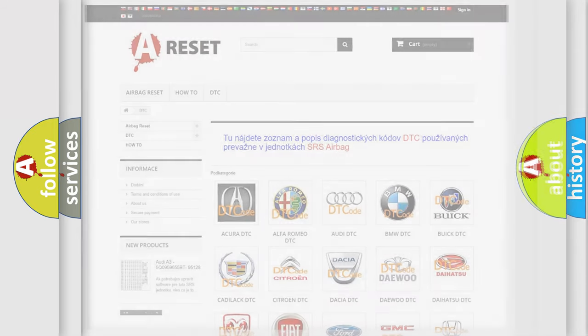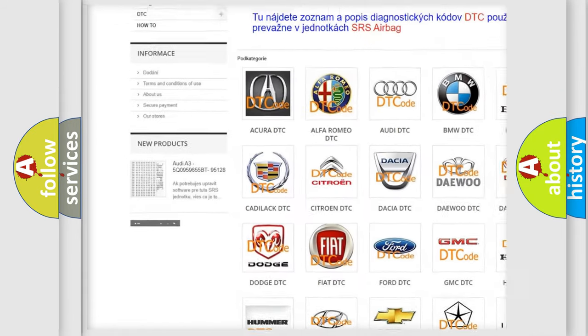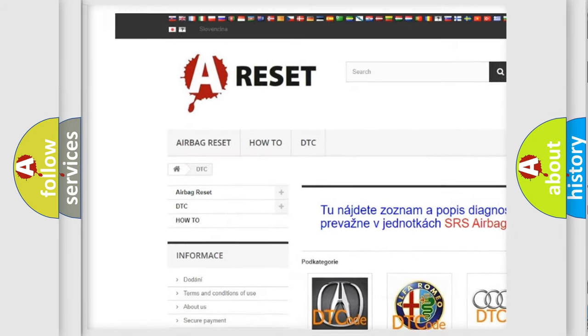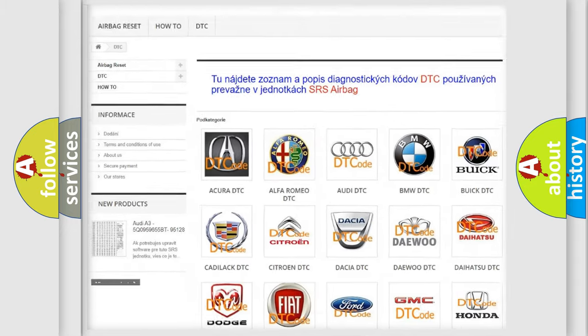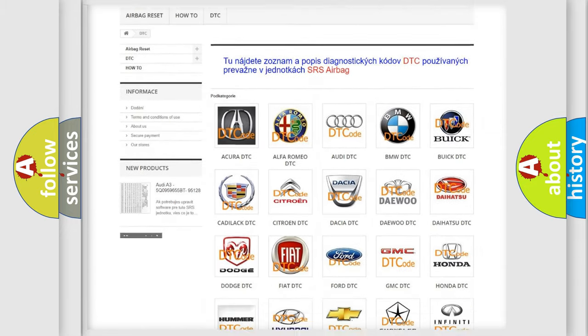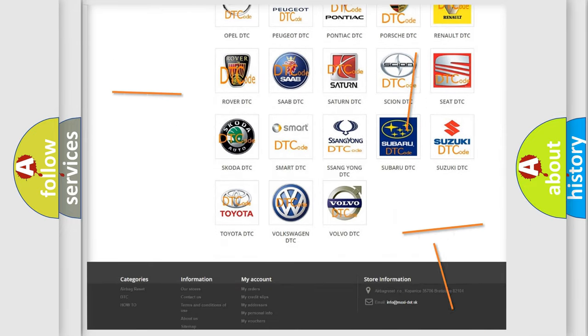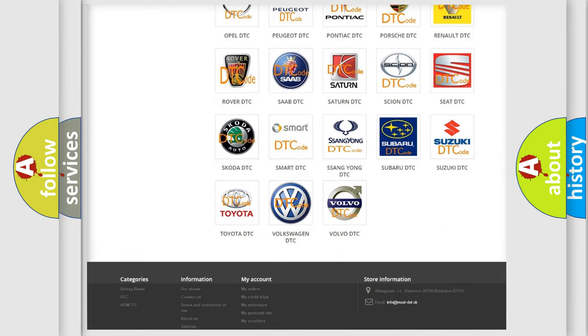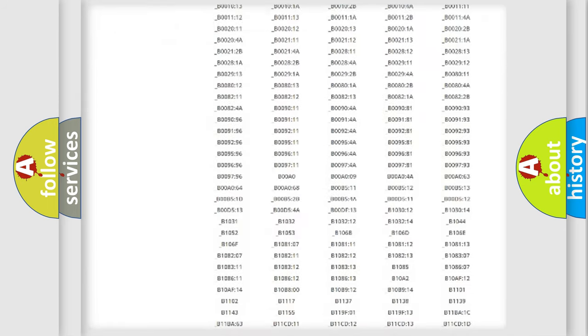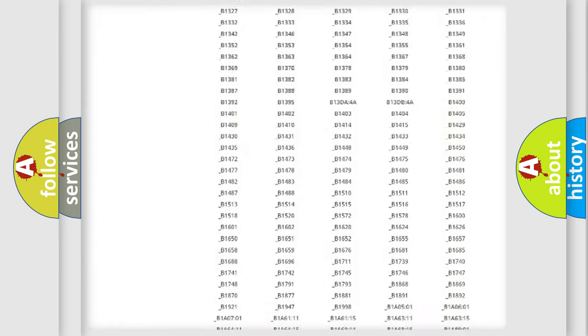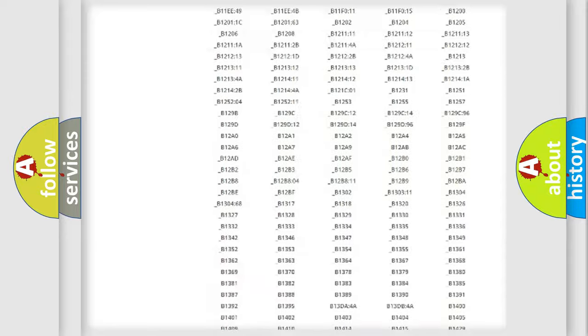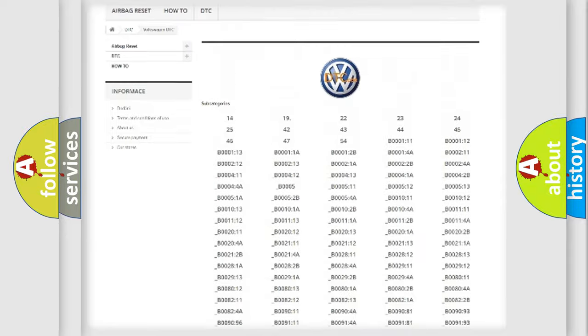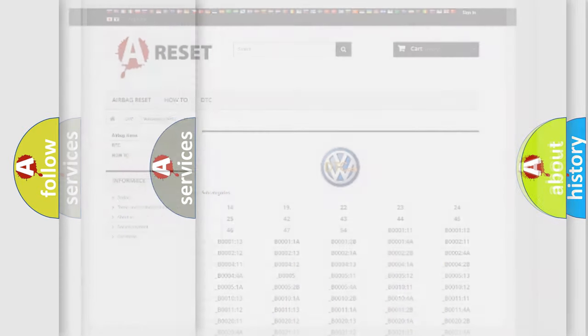Our website airbagreset.sk produces useful videos for you. You do not have to go through the OBD2 protocol anymore to know how to troubleshoot any car breakdown. You will find all the diagnostic codes that can be diagnosed in Volkswagen vehicles, and many other useful things.